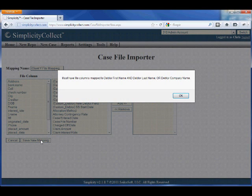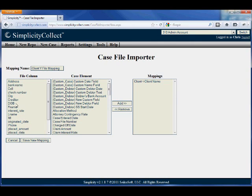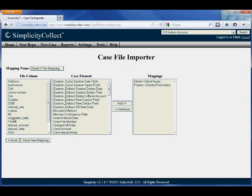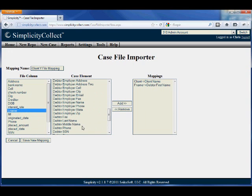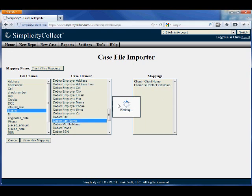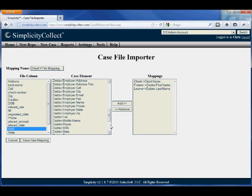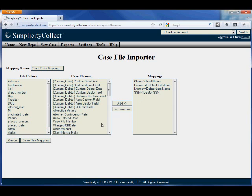Now when I do this and try to save the mapping, Simplicity knows which data elements are necessary, so it's going to give you an error. In that last one we can see I got an error for debtor first name and debtor last name, so I'm adding those right now, as well as a Social Security number. And then I'm going to go ahead and save that mapping.